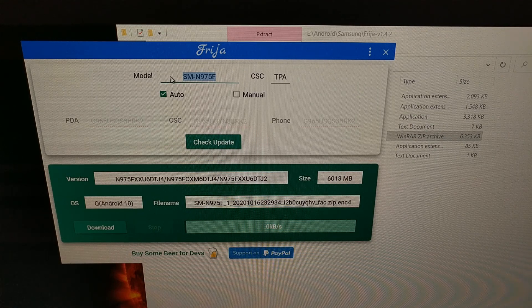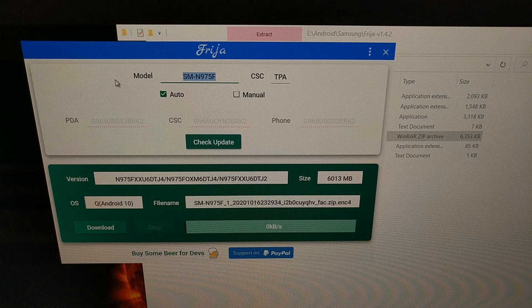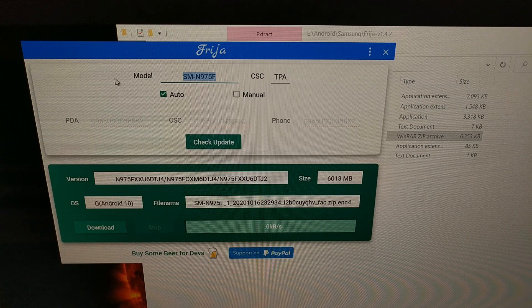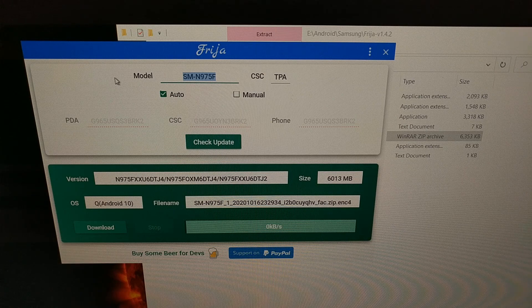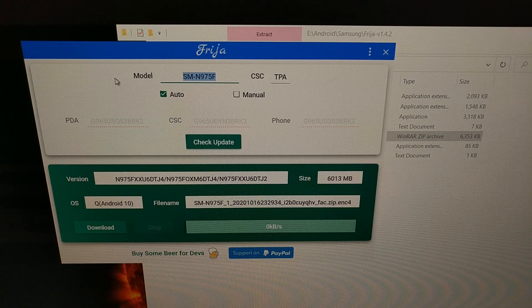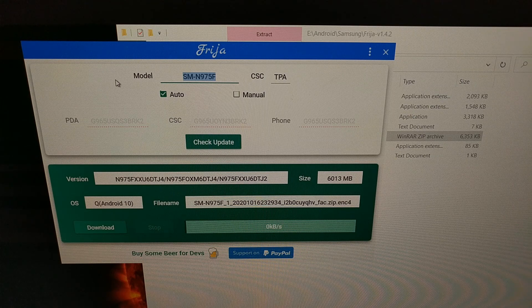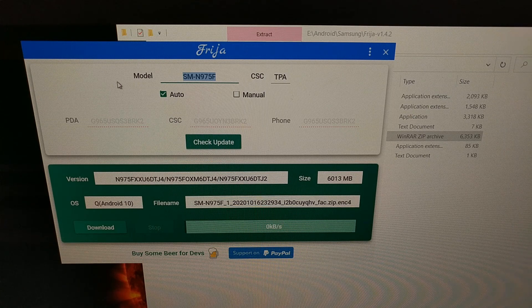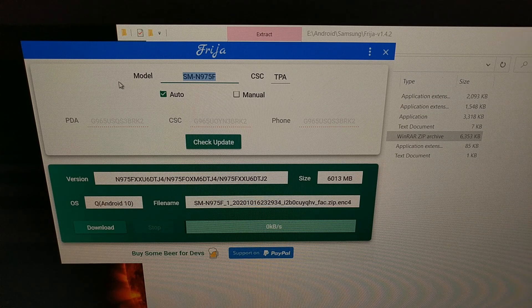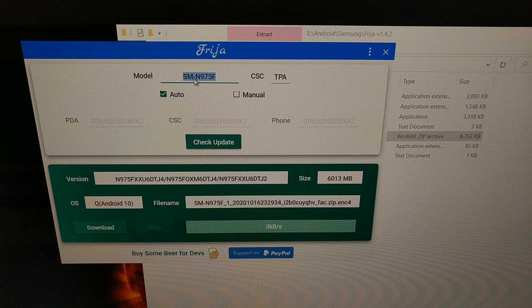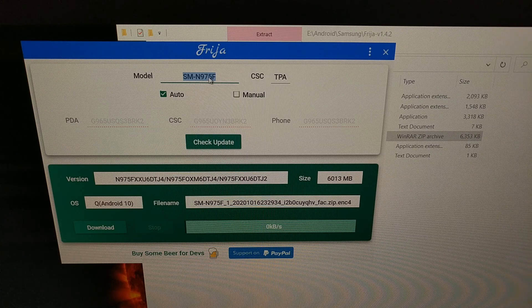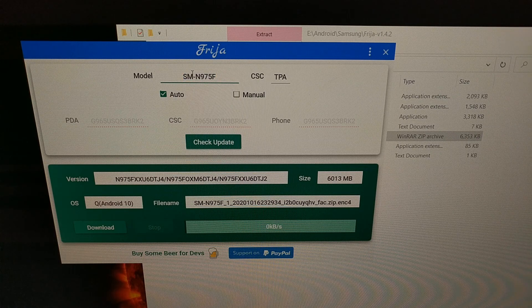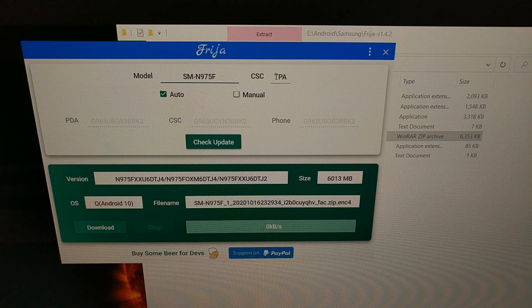You can find the model number of your smartphone or tablet by opening up the settings application, scrolling all the way down to the about section, and then right there at the top you should see an entry called model number. For my Galaxy Note 10 Plus, the model number is SM-N975F.